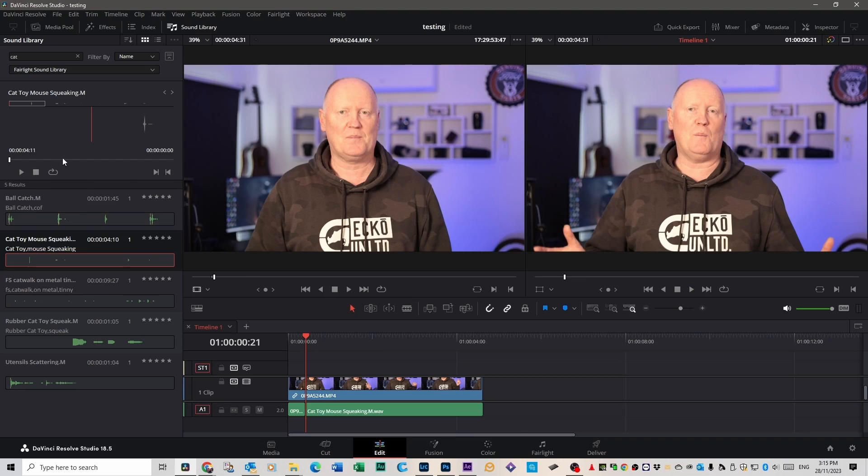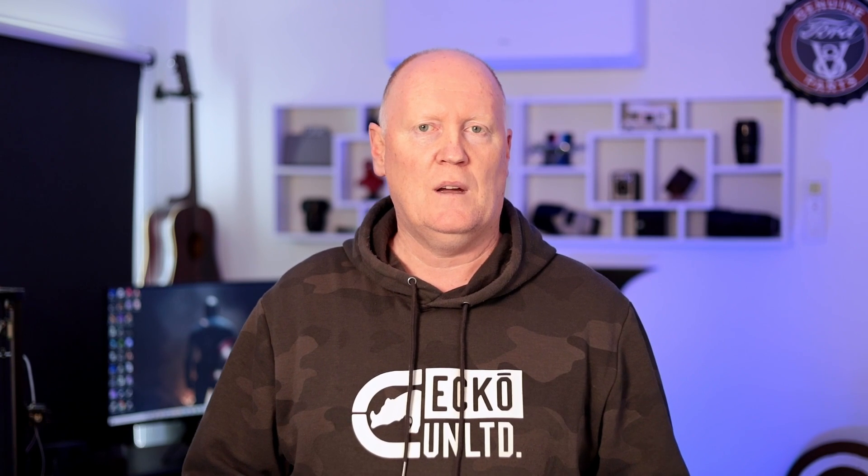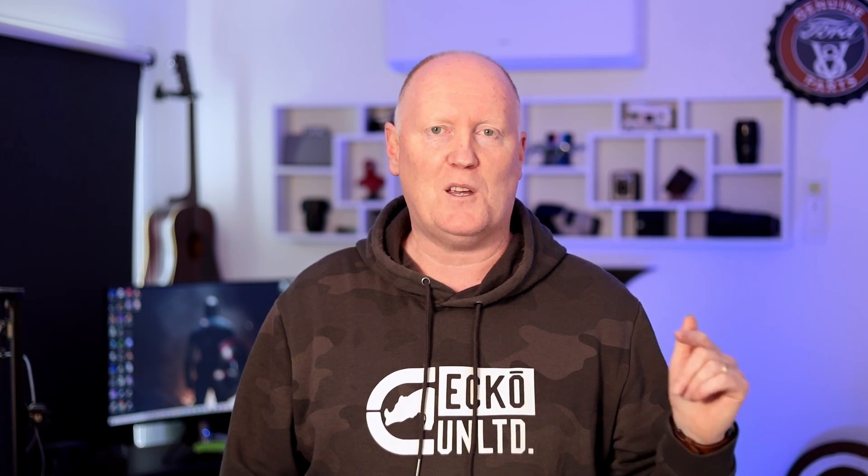But there's heaps and heaps of sound effects in here. It's great. If you're a beginner and you're new to DaVinci Resolve, then you're going to love this next video here, which is 36 shortcuts that you really have to know to make your life a lot easier. And I'll see you in the next video. Thanks for watching.